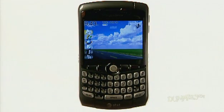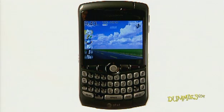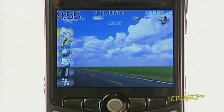Your BlackBerry comes with different themes, which are looks such as wallpaper, fonts, and menu layout. Regardless of what BlackBerry model you have, follow these steps if you'd like to change your theme.